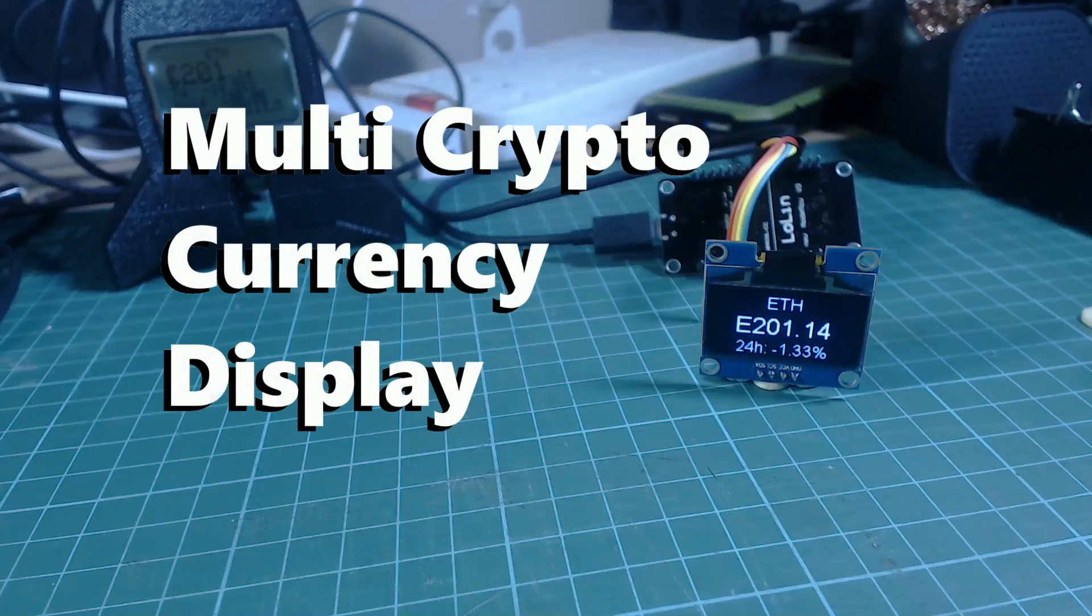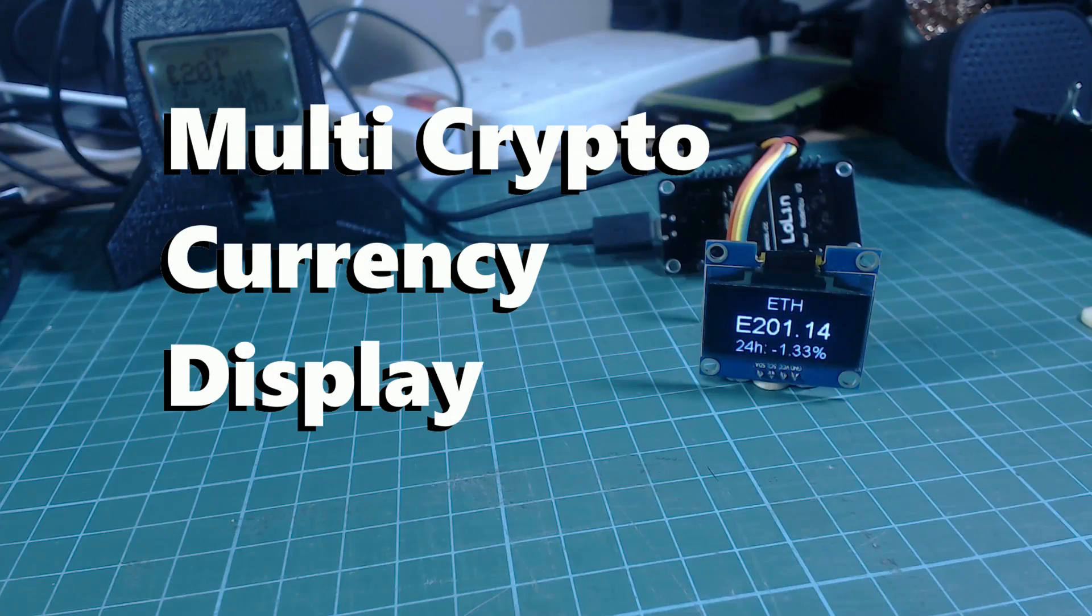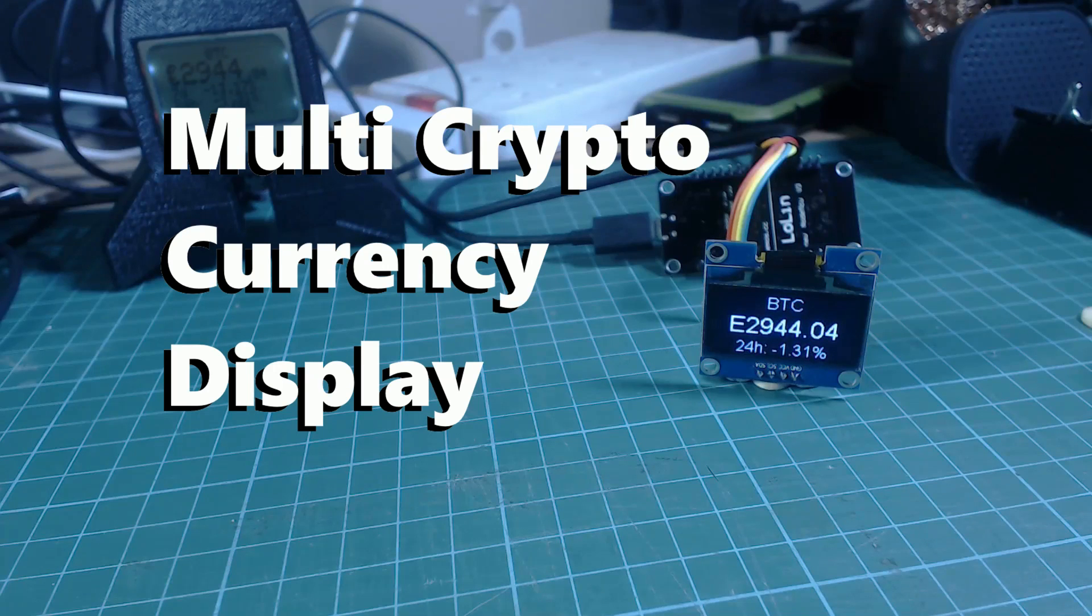Hello everyone, in this video I'm going to show you how to build a display that shows the latest price for multiple different cryptocurrencies.